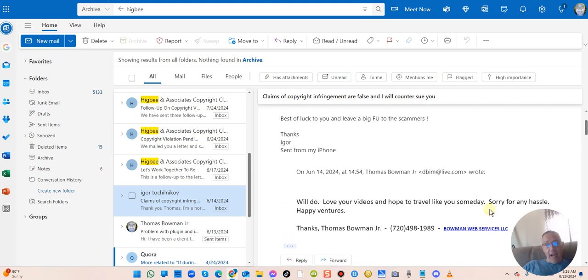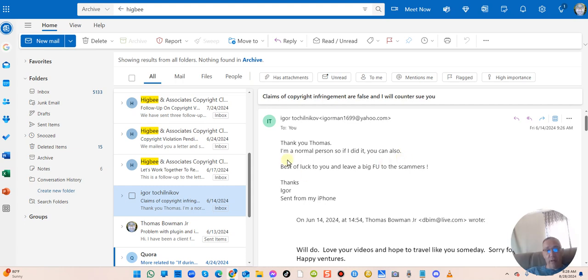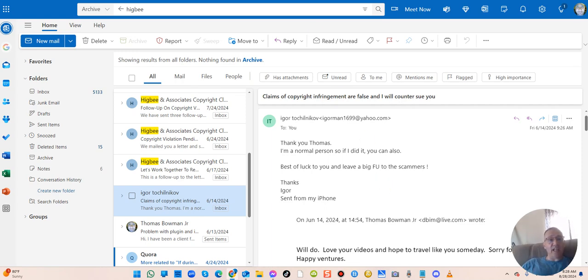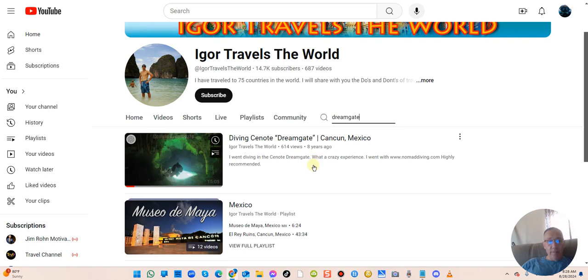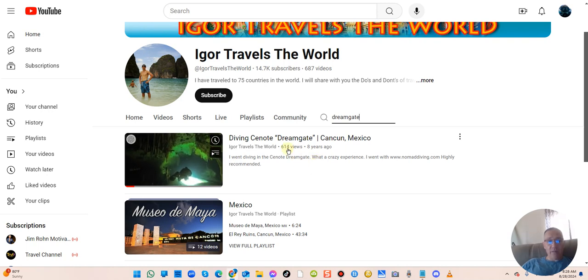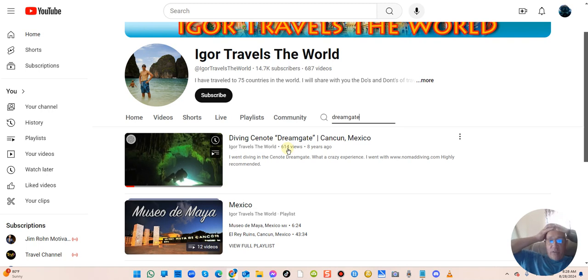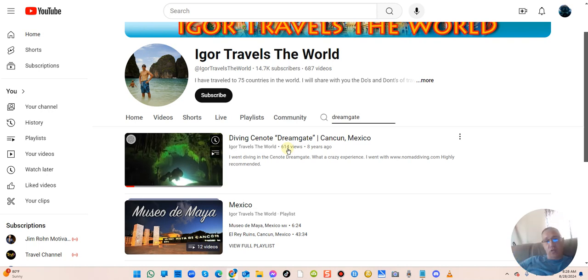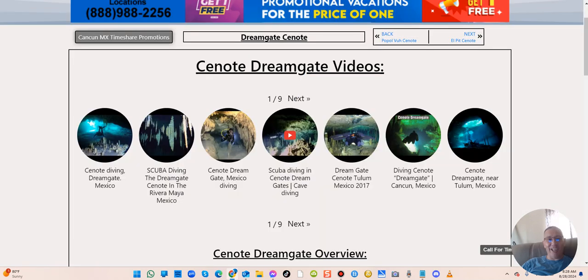He said 'I'm a normal person, so if I did it you can also.' This video was posted many years ago. He's actually a very popular blogger. I thought it was a much more popular video than that. This video has 614 views. I don't even know how these people like... I'm just totally insulted by the whole thing with this Higbee company.